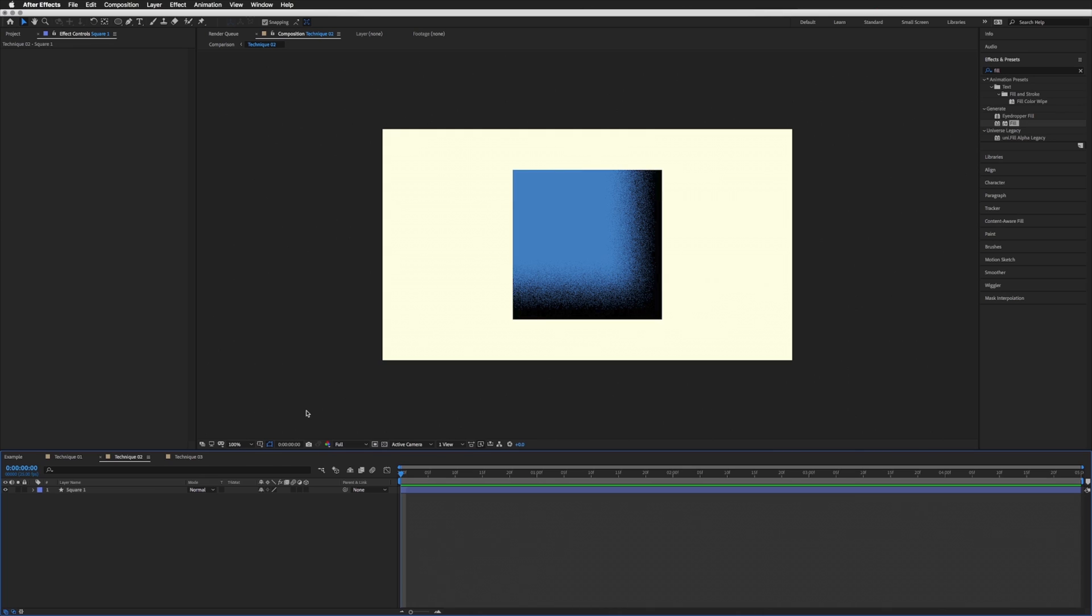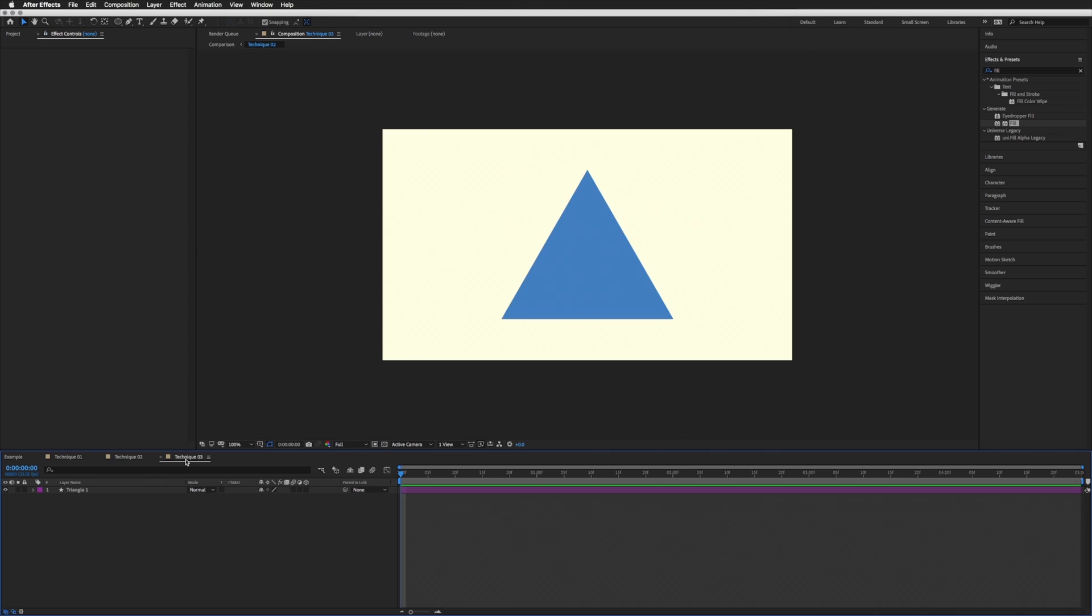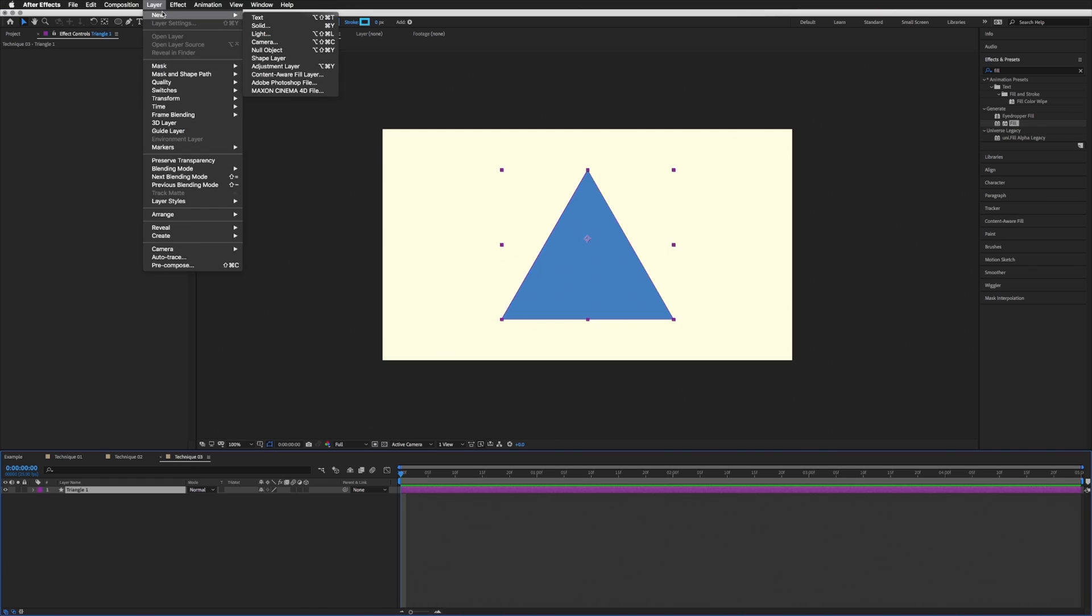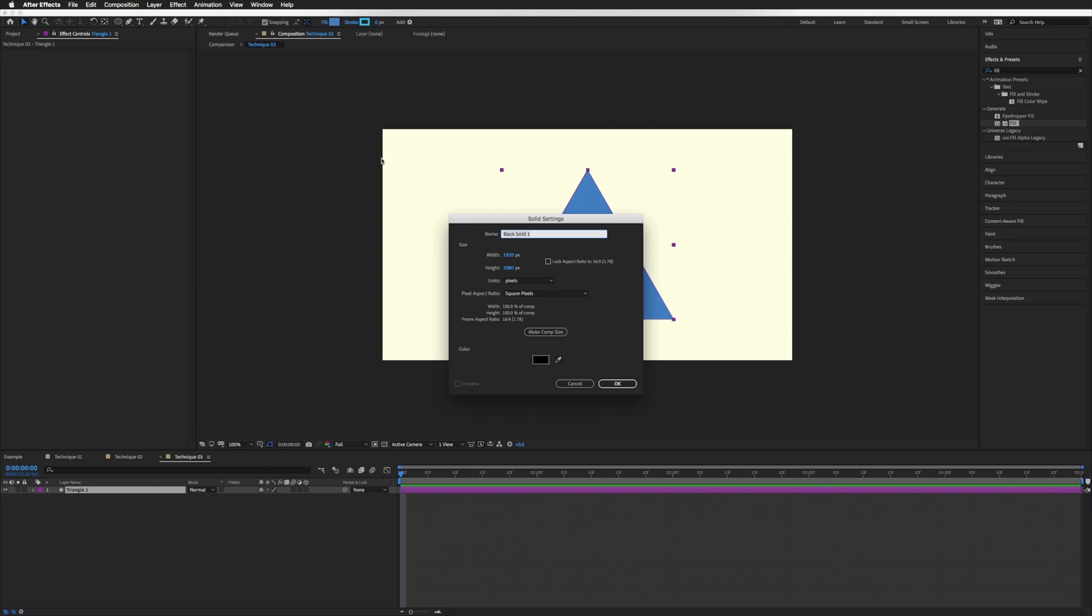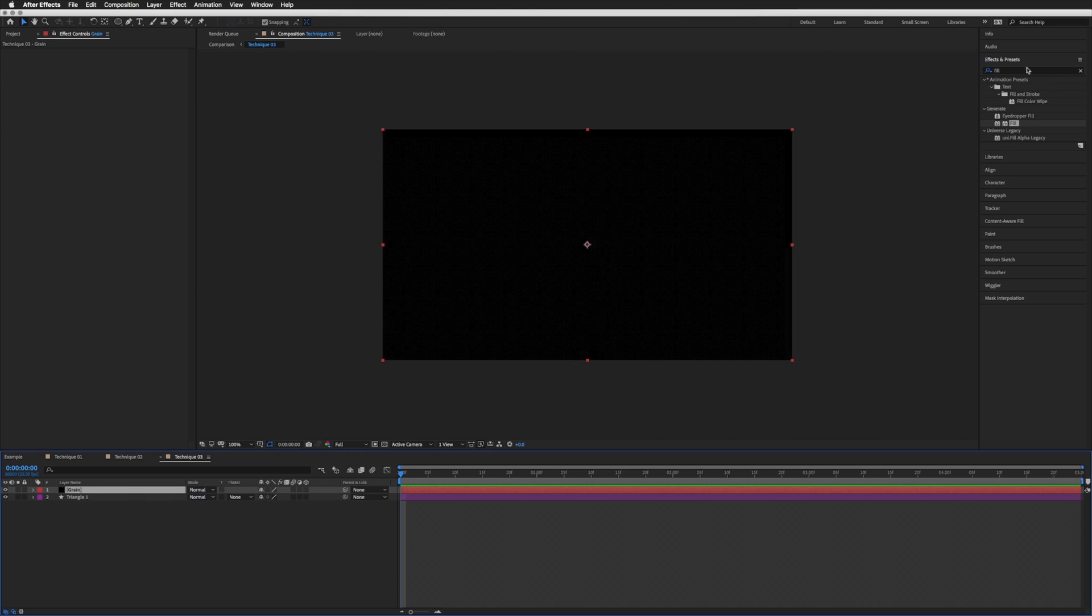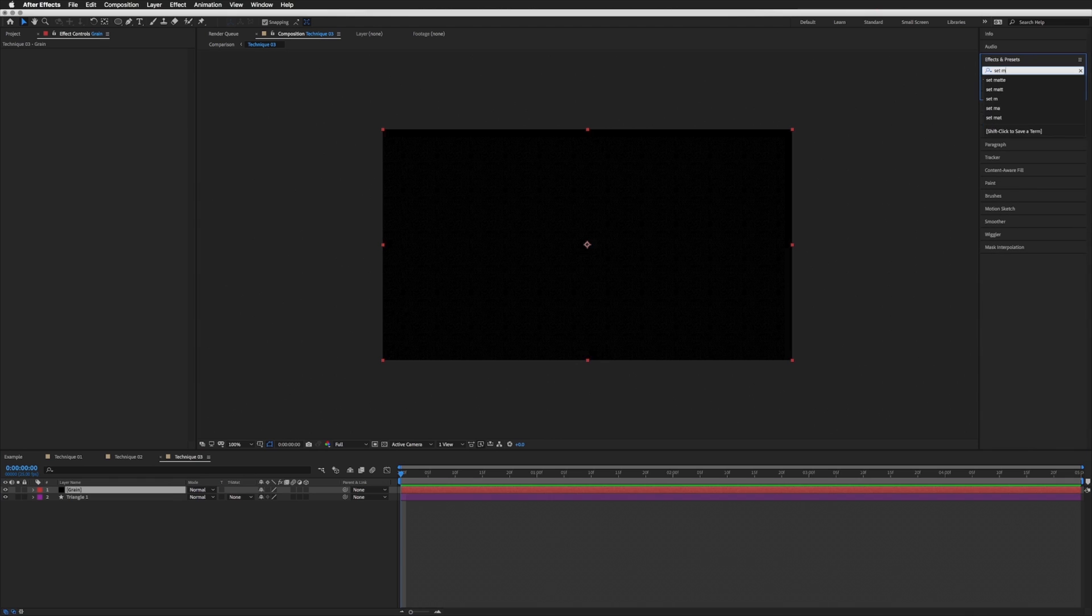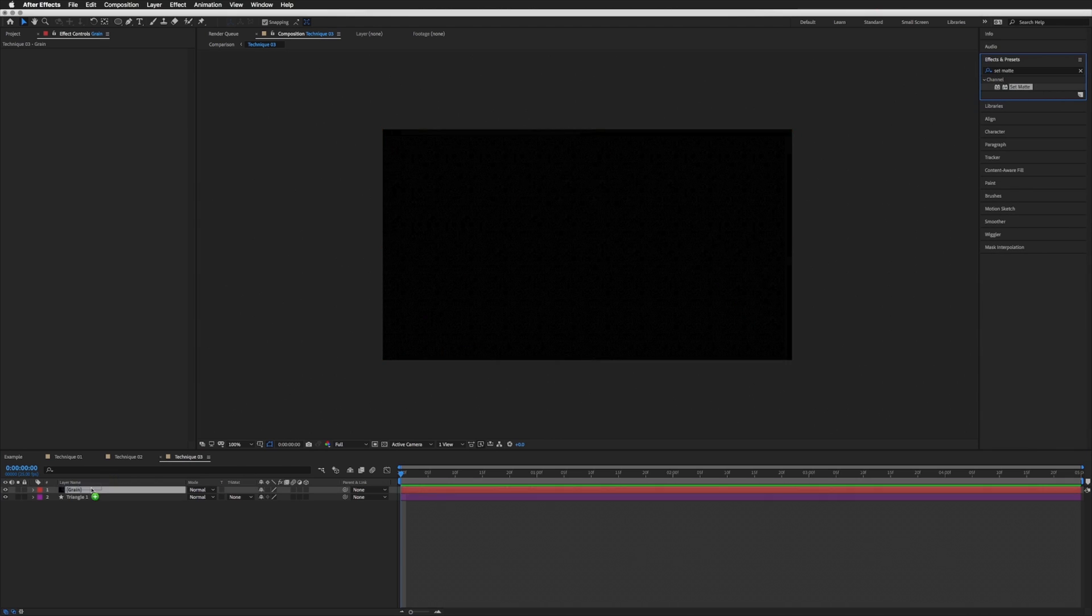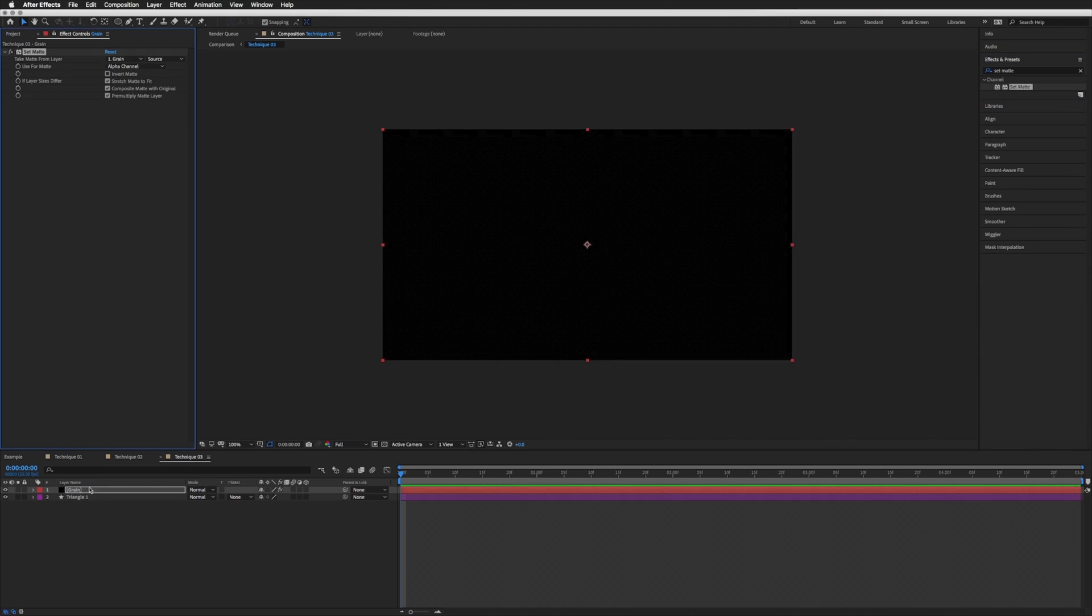But for now, let's move on to technique number three. In here we have our triangle. With this technique, we're going to do something very similar as we did with the first one. Let's create a solid, or just a shape that covers our complete shape or layer. Call it Grain again. I'm going to leave that as black, click OK. And again, we want Set Matte, just like that first one. Bring this on and select our Triangle 1.